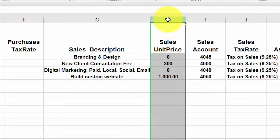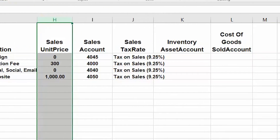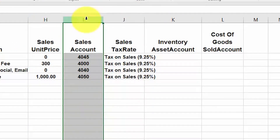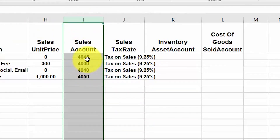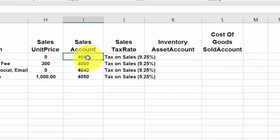Sales unit price: include the price that you charge your customers for the item. This will appear on customer invoices and receipts. If pricing varies by customer, you can leave this field blank and complete it when you create the invoices, quotes, and receipts to your customers. Sales account: enter the chart of accounts code that you use to track sales of the item. In the how to set up a chart of accounts lesson, we covered how to add accounts. Similar to the purchases account, make sure that you're just entering the code for the account.